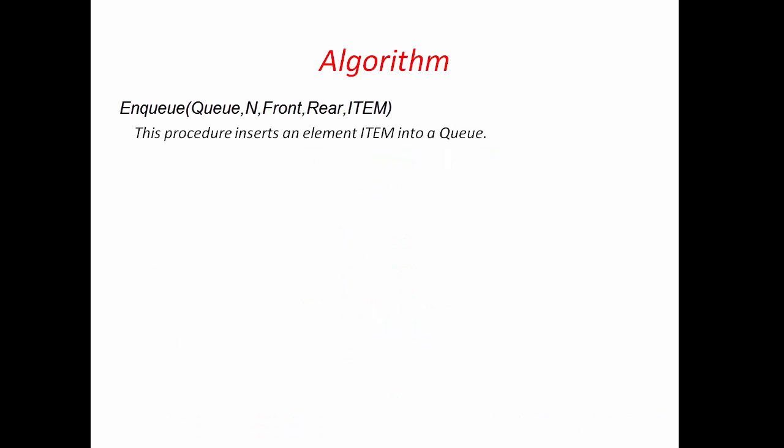Next we will learn how to write algorithm for enqueue operation. This procedure inserts an element item into a queue. Before inserting an element, we need to check whether queue is full or not. If next position of Rear is equal to Front, then we can say queue is full. In case of circular queue, we find the next position as Rear plus 1 modulo n, where Rear is the current position. That's why we write the condition as, if Rear plus 1 modulo n equal to Front, then we write queue overflow and return.